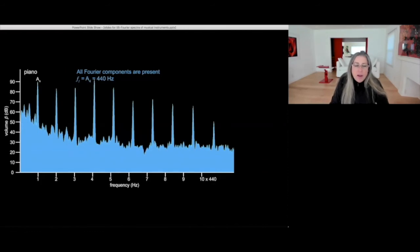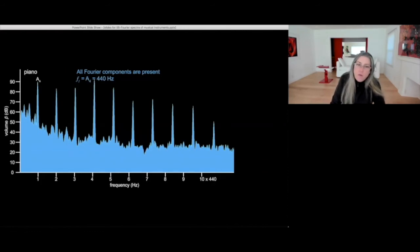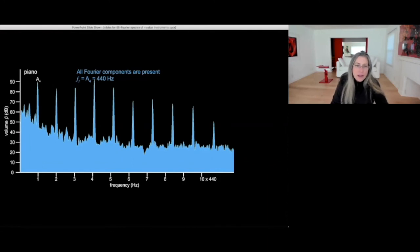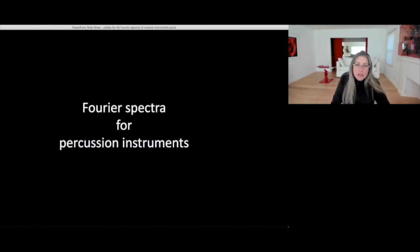For a piano, classic A4, all components are there and you can see them extremely distinct on the spectrum.